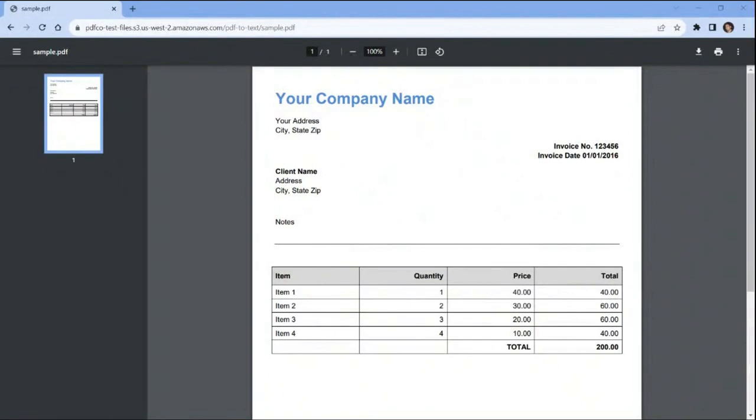We will use this sample PDF document and will convert it into a PNG format. So without further ado, let's get started.